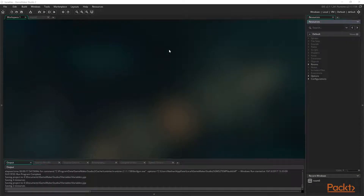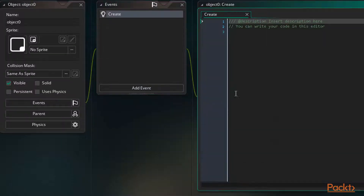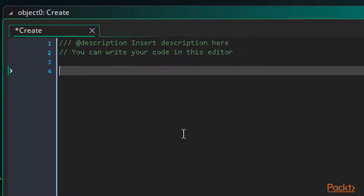We need GameMaker open to a new or existing project and a new object to work with. A create event will work well for this, because the create event only executes once. So if the code there repeats, it's obviously doing something a bit different to usual and executing more than once.